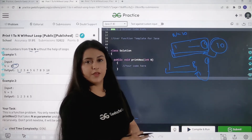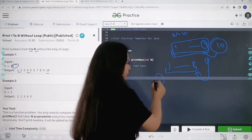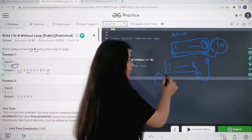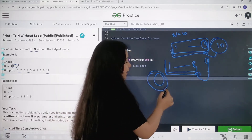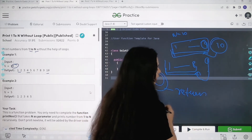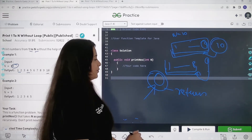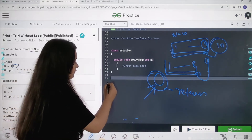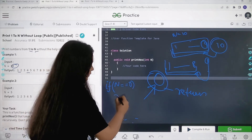What will be the base case? When my input is 0, I don't have to print anything because I have to print from 1 to N. If the input is 0, I just return — I don't have to do any work. So the base case is: if N equals equals 0, just return from here.